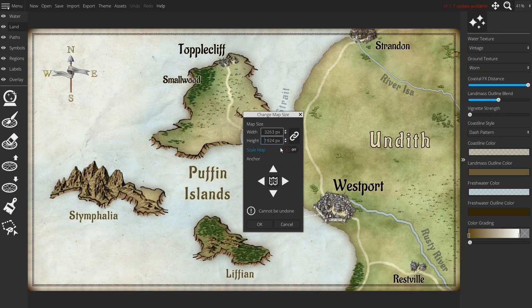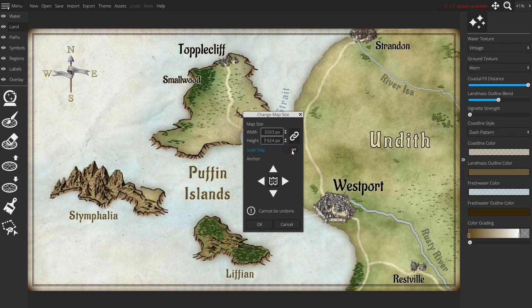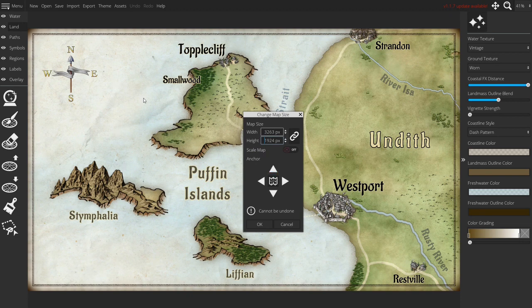Then there's this option scale map which you can turn on and off. If you turn it on it will just shrink the whole map but you will see exactly the same just on less pixels.